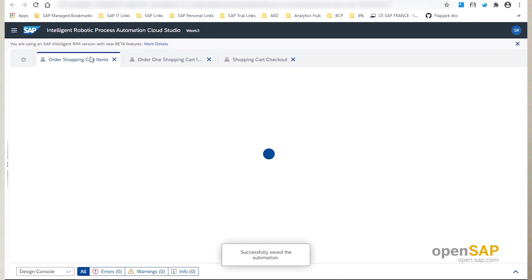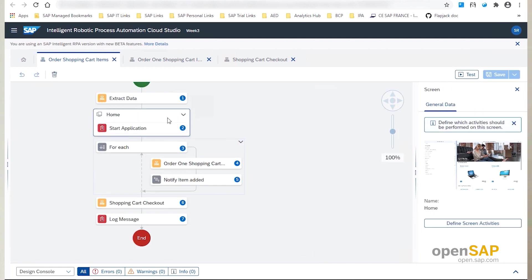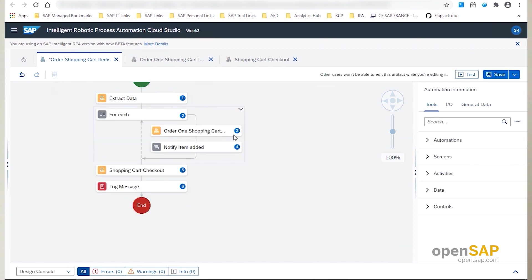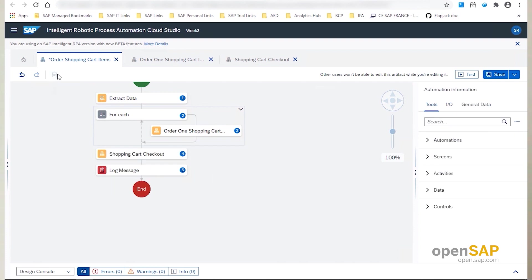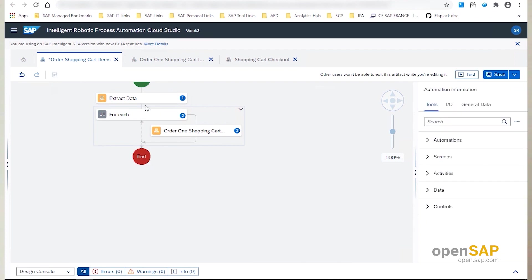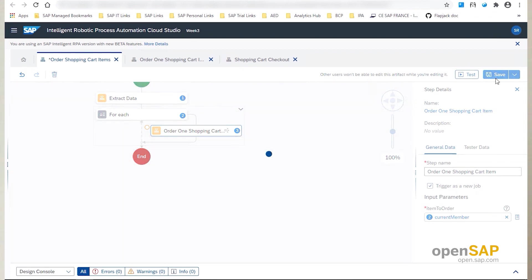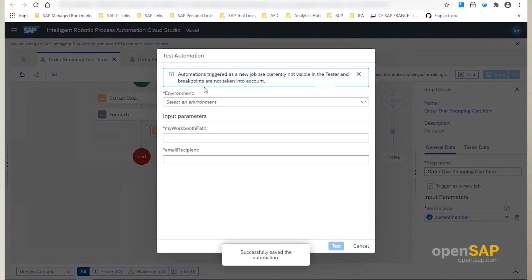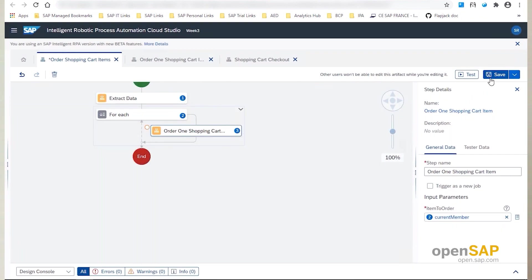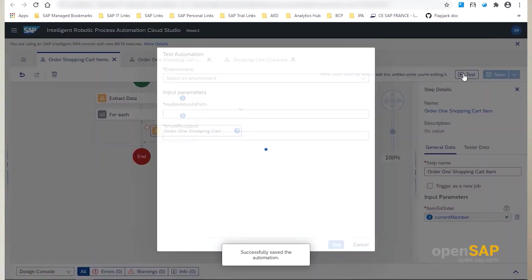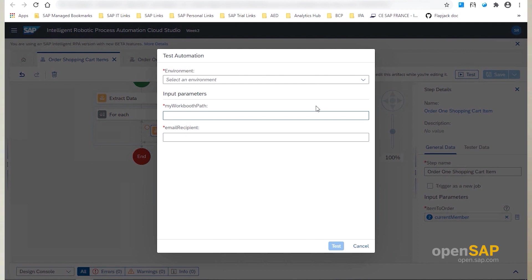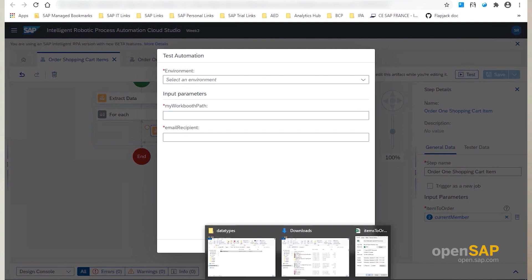Let's now go back to the main automation to do some other updates. We can remove the Start Application and the Checkout steps from this main automation because they are now being handled by the sub automation. We can also remove the email notification part because we don't want to get polluted during execution. Let's now check the Trigger as a New Job option for the Order One Item step. If you try to test it, you will see that it is not possible. So if you want to verify that the design changes we made are correct, you need to uncheck this option. Let's now save the automation and fill the different input parameters we need to test the execution.